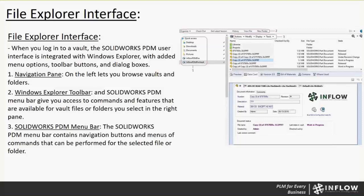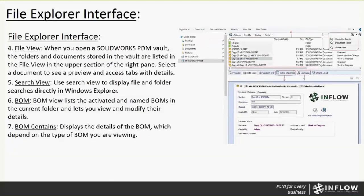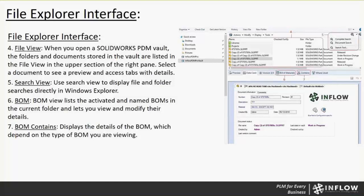Item three, the SOLIDWORKS PDM menu bar contains navigation buttons and menus of commands that can be performed for the selected file or folders. Same thing, actions will have the check in, check out, modify will have your views, display can change your views and also tools has the admin tool, change revisions, that kind of stuff. Item four is the file view. When you open a SOLIDWORKS PDM vault, the folders and documents stored in the vault are listed in the file view in the upper section of the right pane. You can select documents to see a preview and access tabs with details.